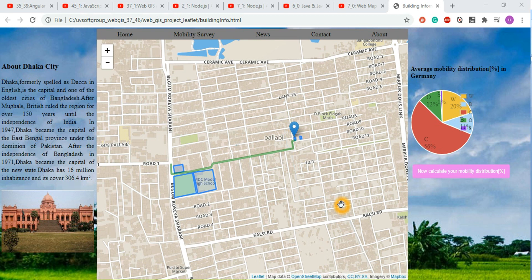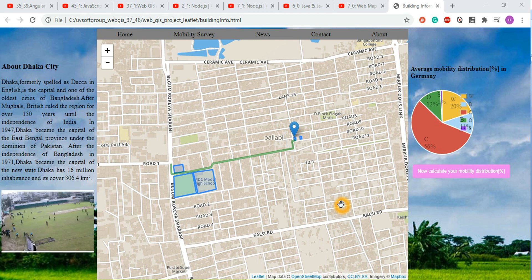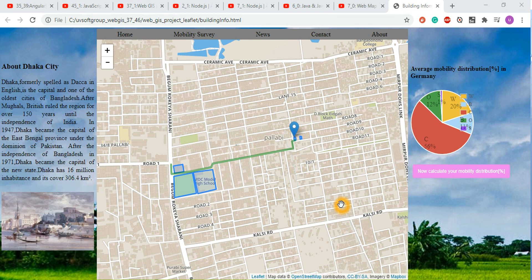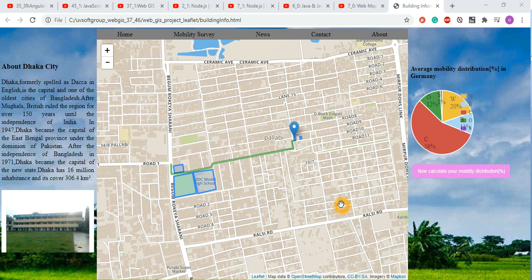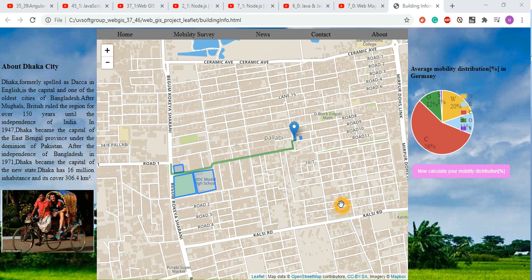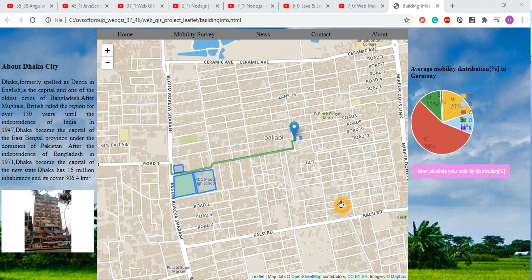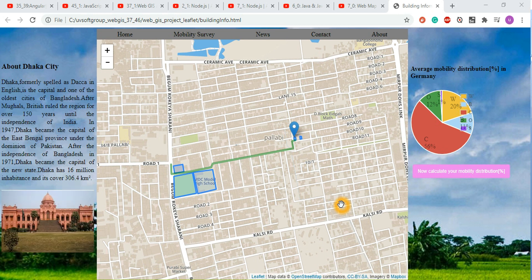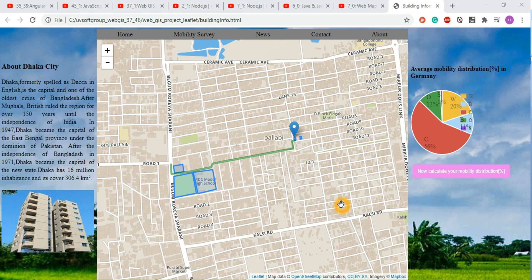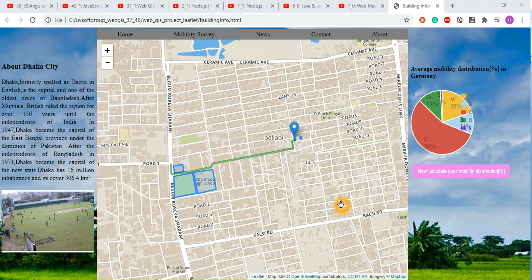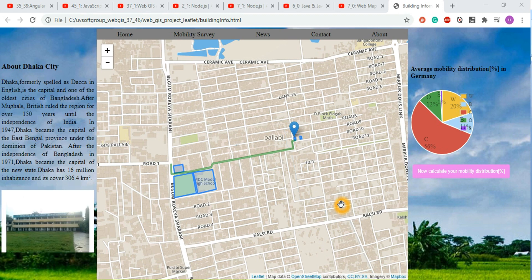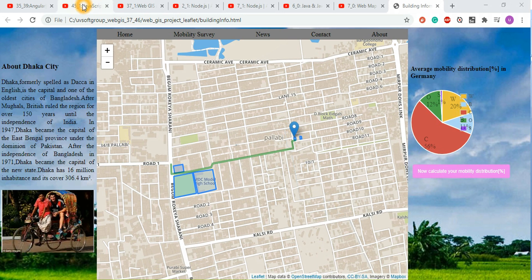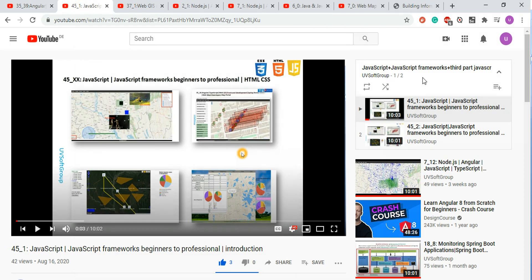Whether you're a complete beginner like a student, or you have a little experience with Java, JavaScript, HTML, and CSS, I want to show you how you can start front-end and web development with geo functionality — maps and mapping programming. I've already started this new screencast series.